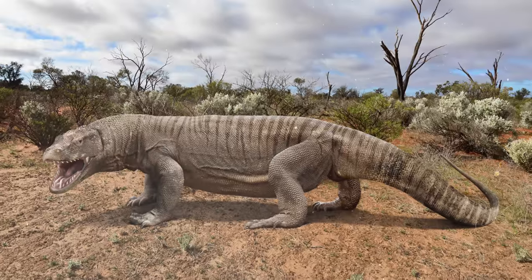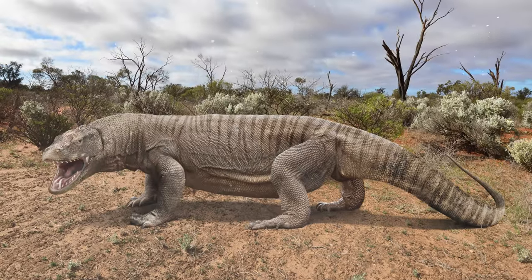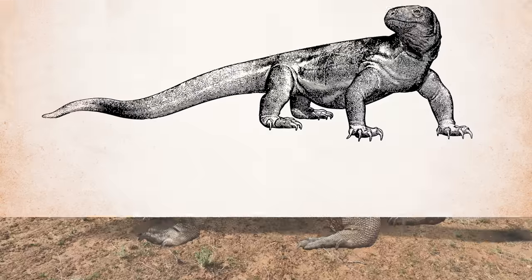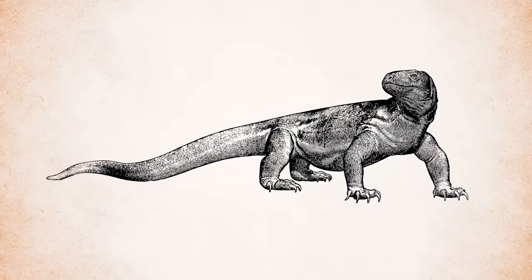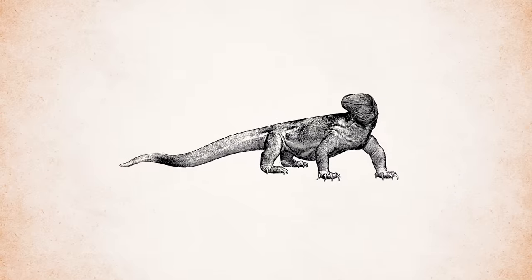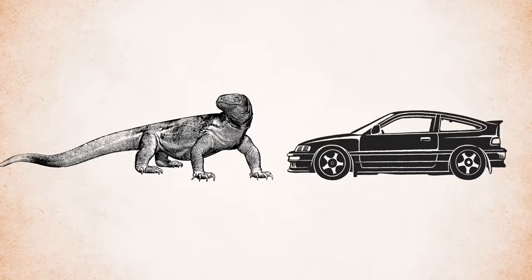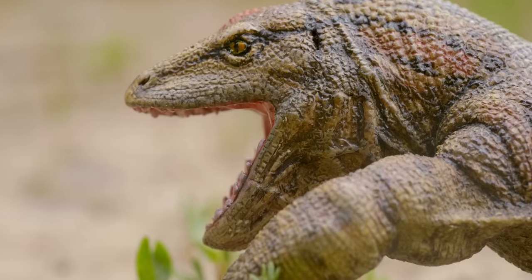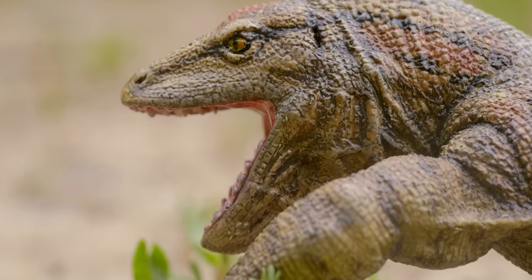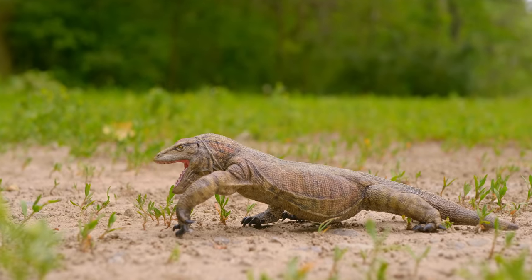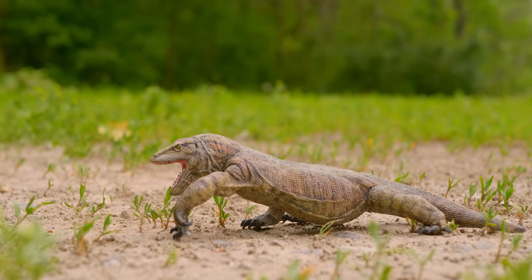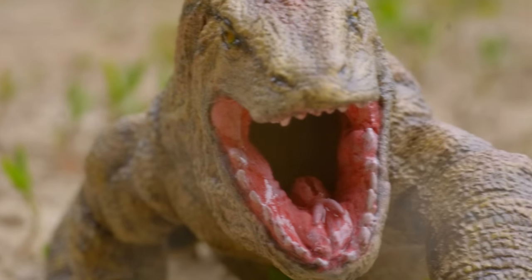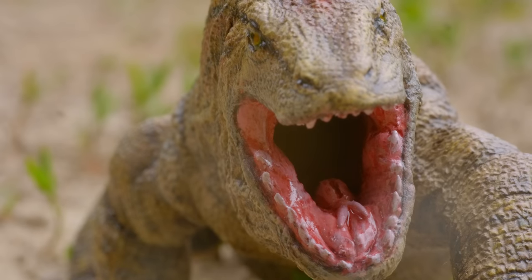What's scarier than a Komodo dragon? How about a Komodo dragon that's about twice the length of a car? This massive monitor lizard roamed Australia during the last ice age and was even around when the first humans arrived.